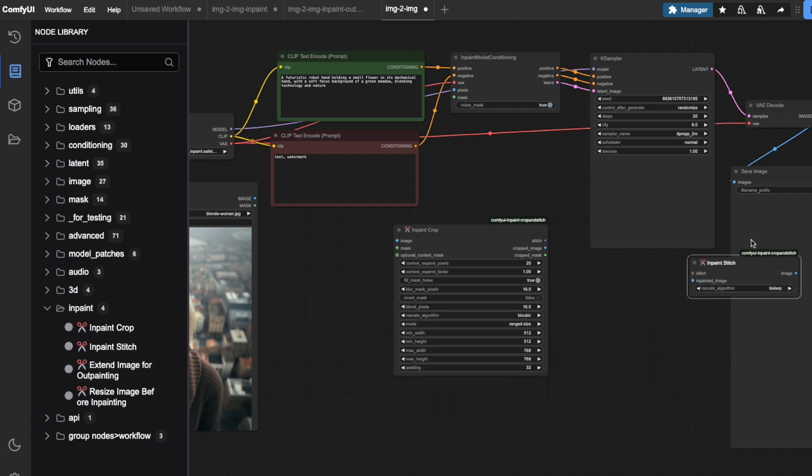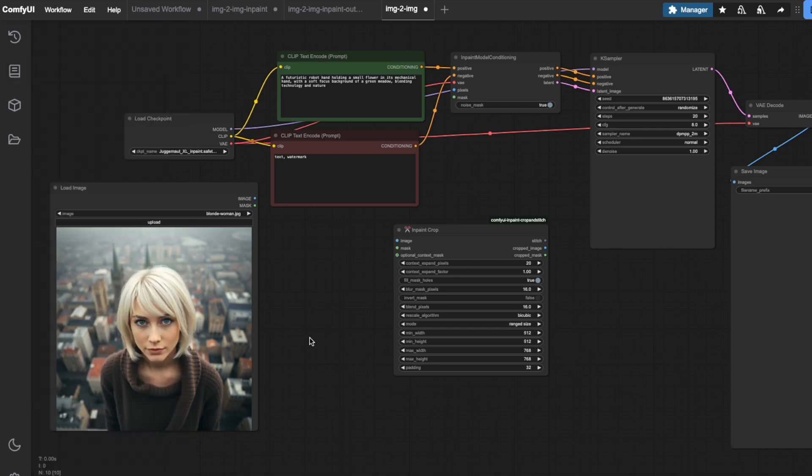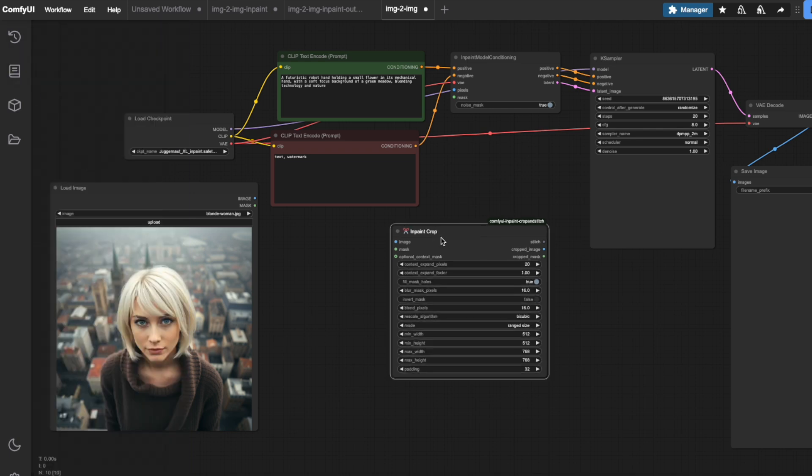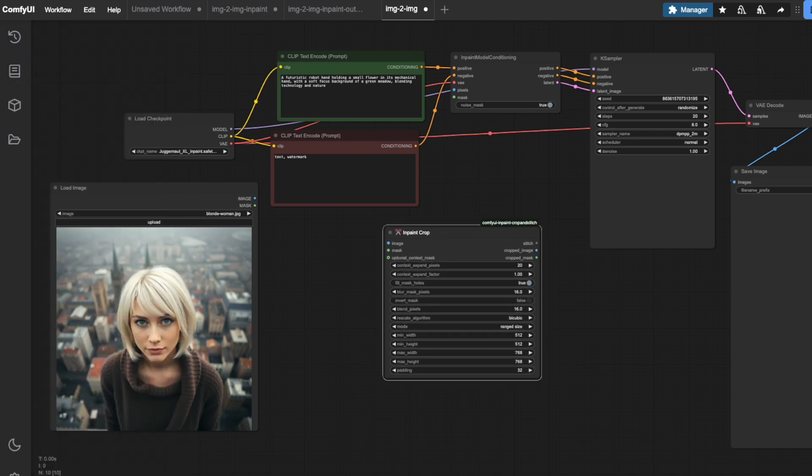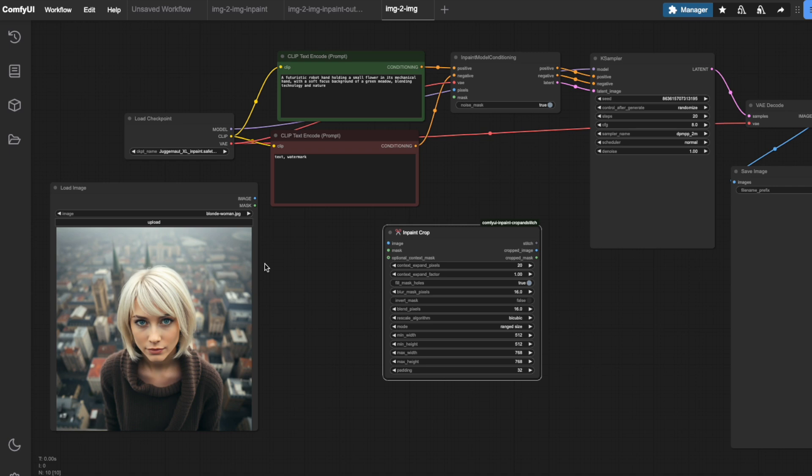The in-paint crop node prepares our image before it goes through the ksampler by focusing specifically on the part we want to edit. The in-paint stitch node does the opposite. It takes our edited portion and seamlessly blends it back into the original image. Let's connect these to our workflow.